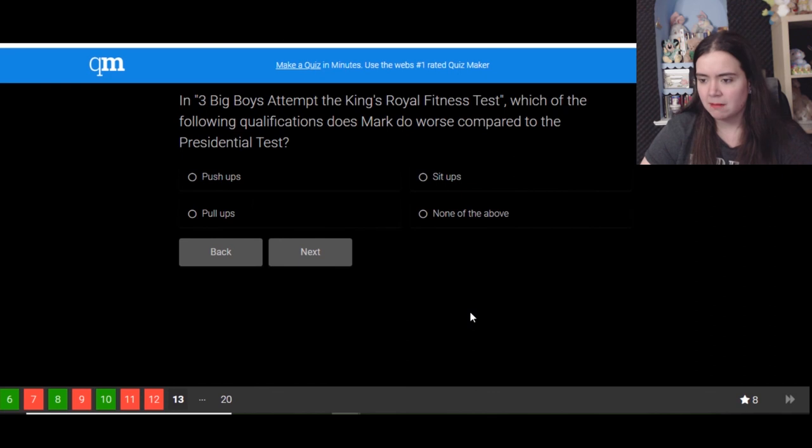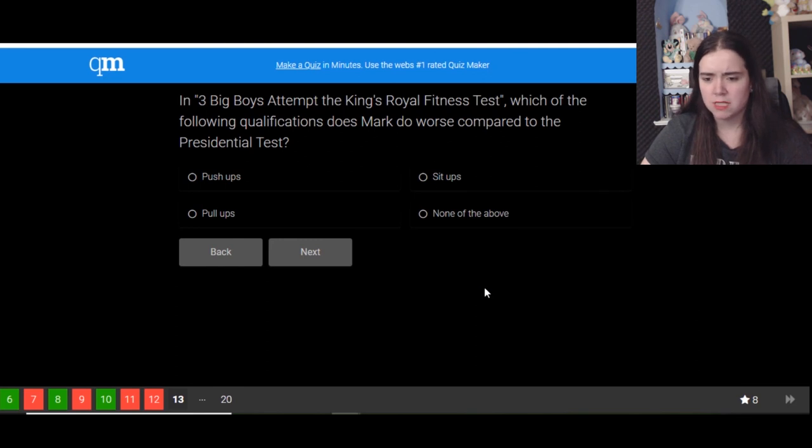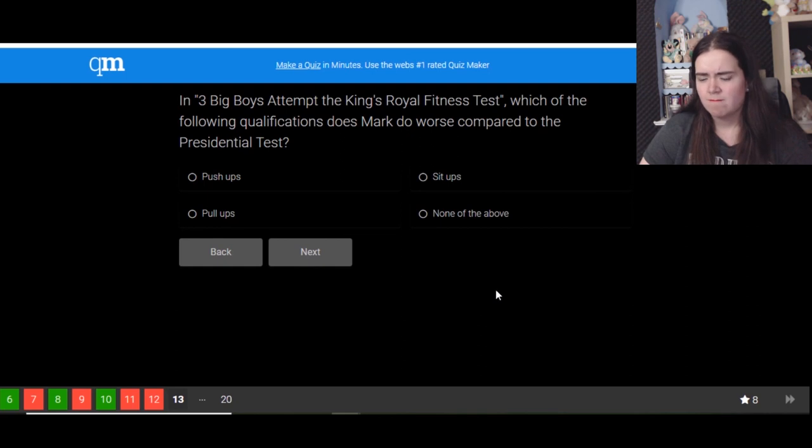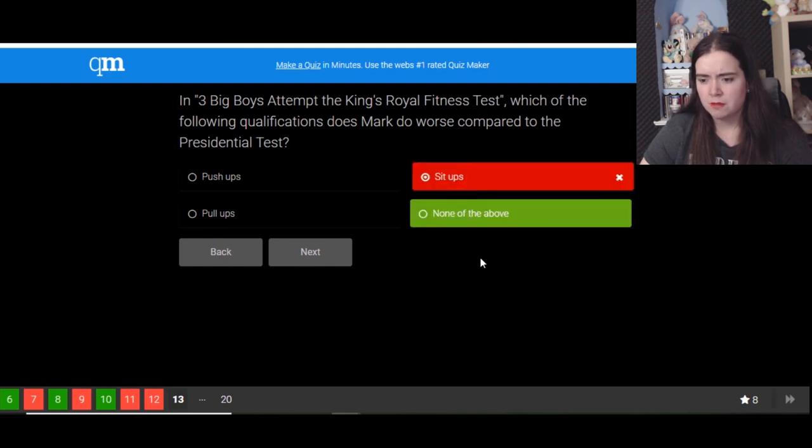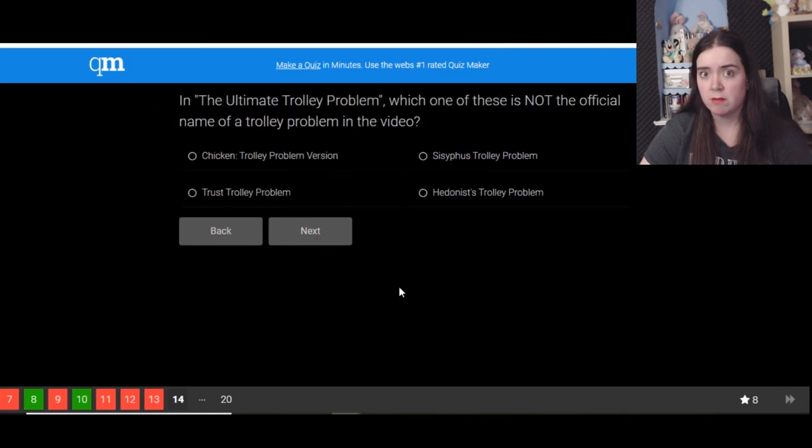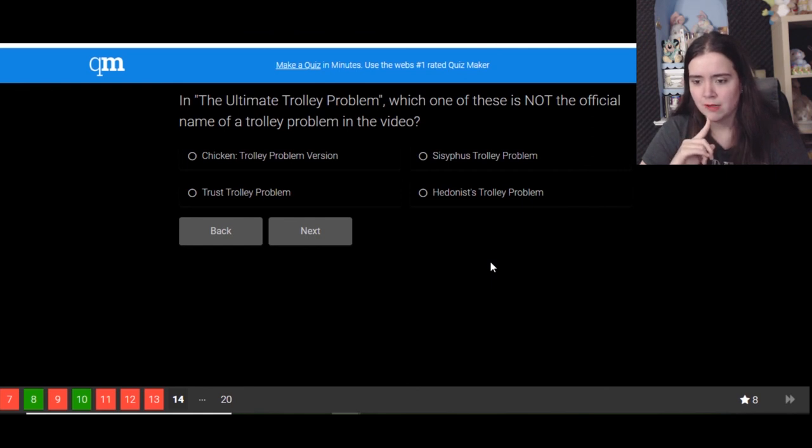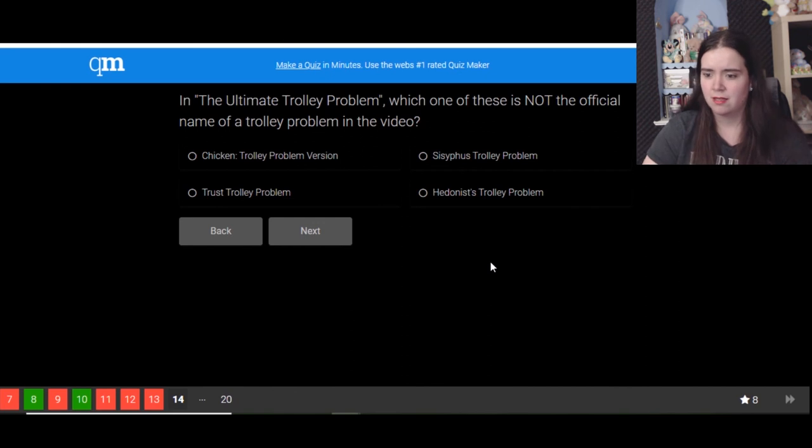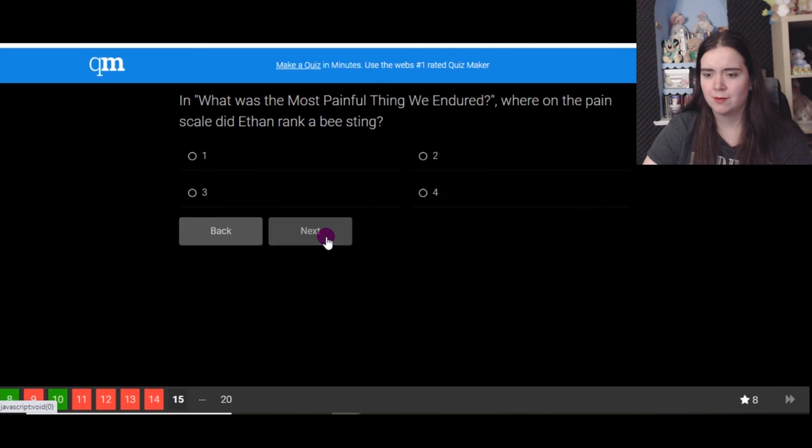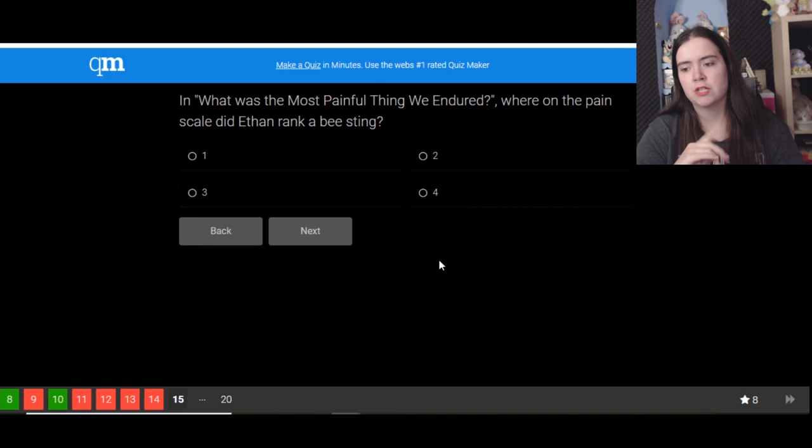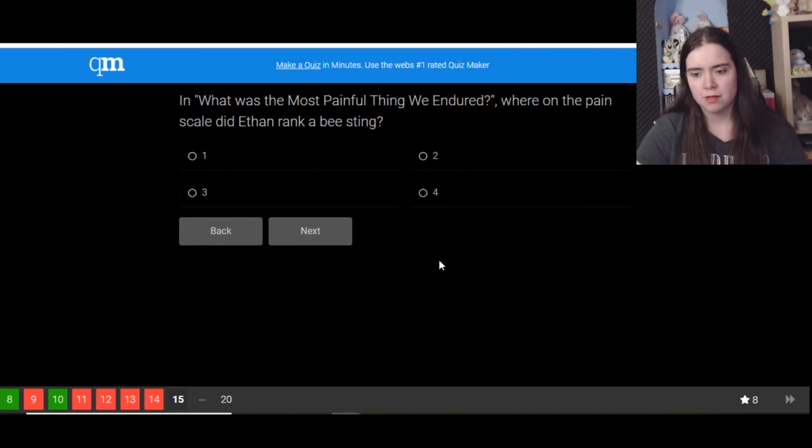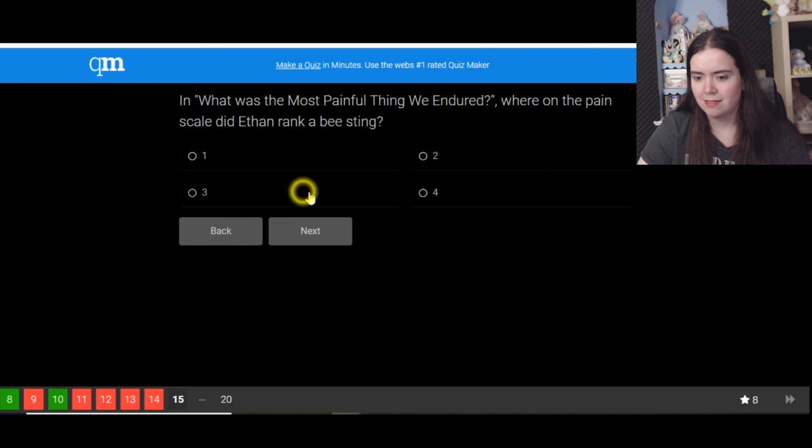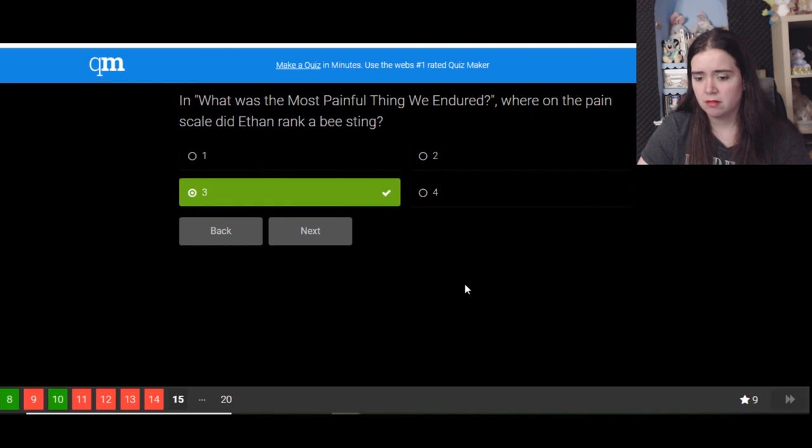In title of the same name, which of the following did Mark do worse compared to the president? He did quite well. You get push-ups. It was when he punched a wall that we had a problem with. Oh, sit-ups. Oh, okay, sorry Mark. In The Ultimate Trolley Problem, which of these is not the official name of the trolley problem in the video? Trolley problem. I don't know, the Trust Joy Problem? I don't know. And what was the most painful thing endured? Where on the pain scale did Mark and Ethan rank a bee sting? Three, okay.